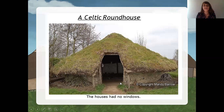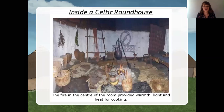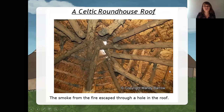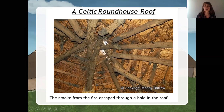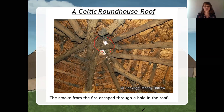The fire in the middle of the house provided warmth, light, and heat for cooking — because they needed to cook, they used the fire in the center for that purpose. The smoke from the fire escaped through a hole in the roof. Here, just in the middle of the roof, they had a hole where the smoke could escape.